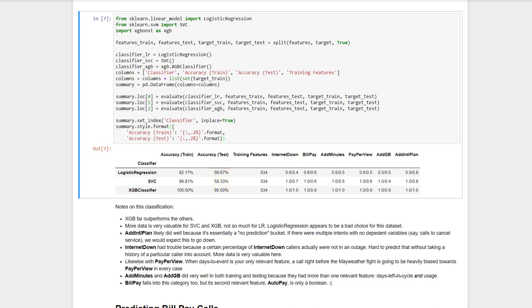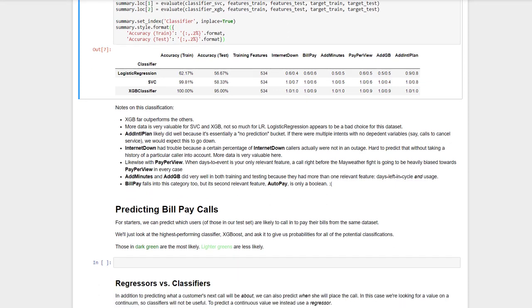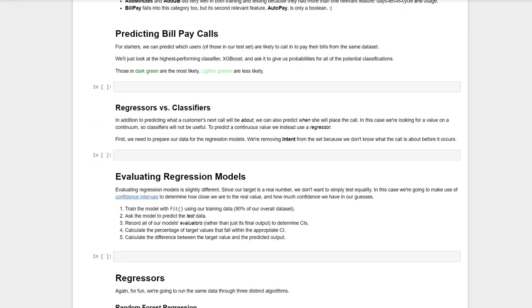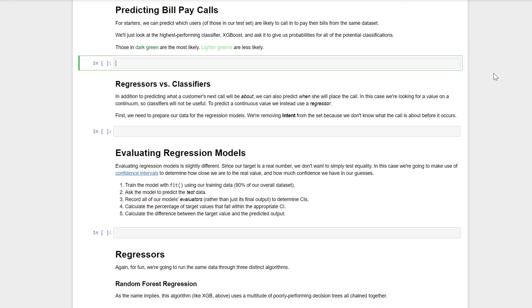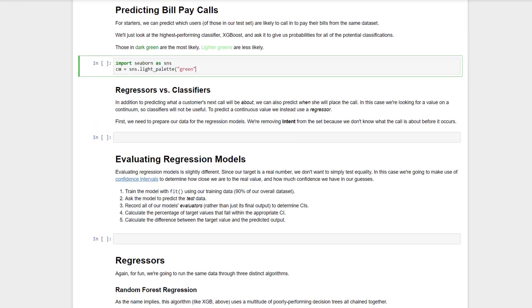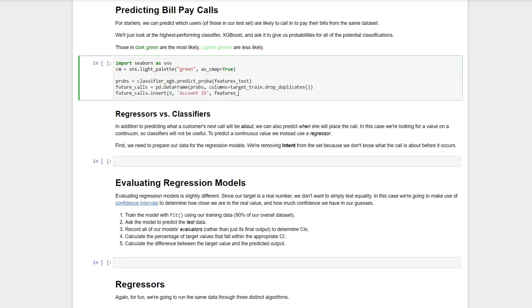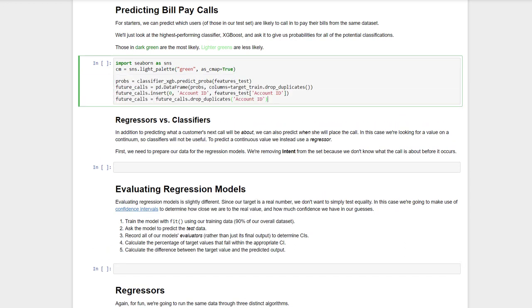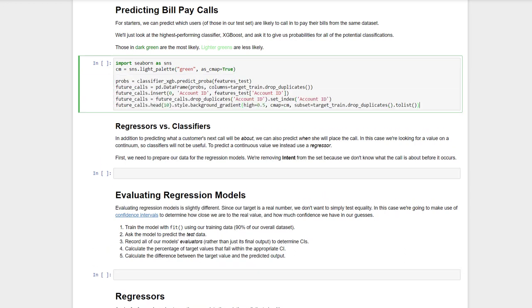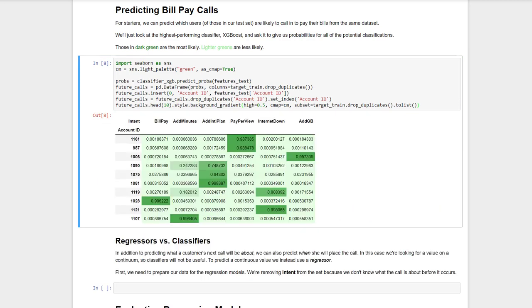One of Devin's recurring themes, however, is predicting calls before they happen. Can we predict which customers are going to call to, say, pay their bill so we can notify them in advance? Well, I'm glad you asked. Let's rerun the XGBoost classifier, this time asking for probabilities on a per-account basis. Let's also style the hell out of the results so they, you know, pop. There we are. For each of our intents, we can now see a set of customers who are likely, to a certain probability anyway, to be calling for that purpose. Looks like we might want to send an auto-pay reminder to account 1028.